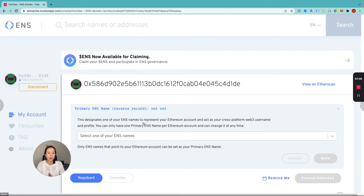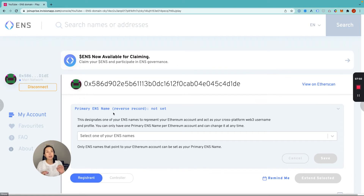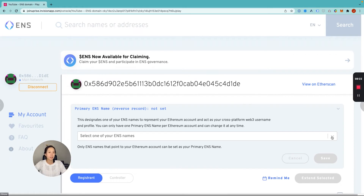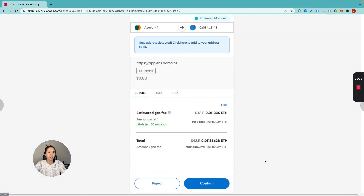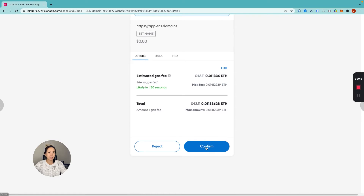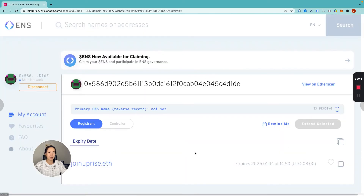It looks like that successfully went through — we are now the official owners of joinUprise.eth. But you still need to do one more step, which is to set the primary ENS name. It doesn't connect the wallet address with your ENS domain until you do this step. Go here, select the domain you just registered, hit save. One last transaction — confirm. And that is all done, so now joinUprise.eth is connected to this wallet address.